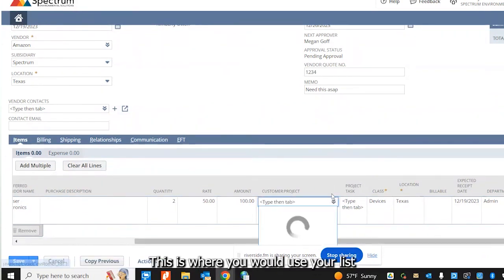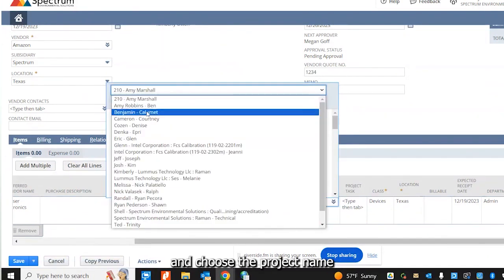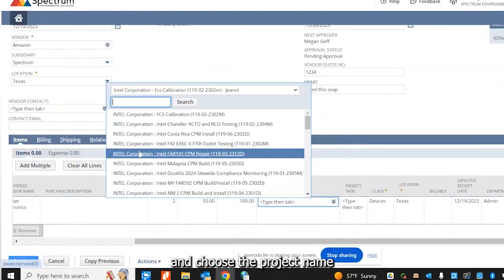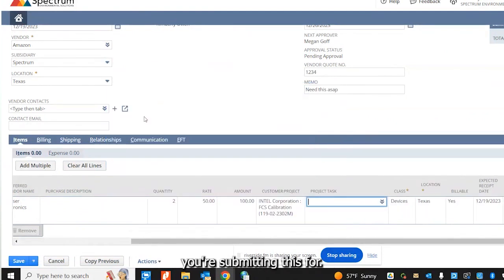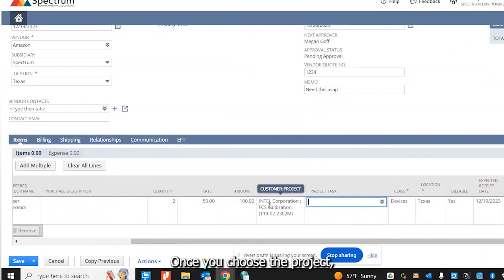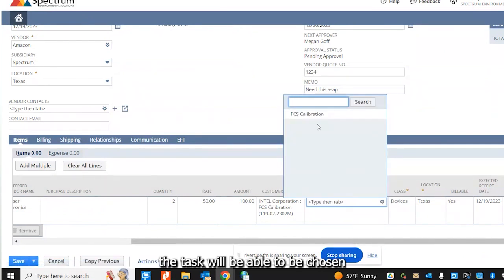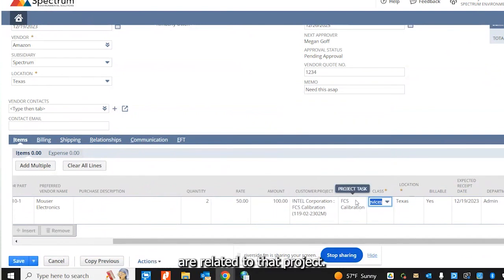This is where you would use your list and choose the project name for whatever project you're submitting this for. Once you choose the project, the task will be able to be chosen and you can choose whatever tasks are related to that project.